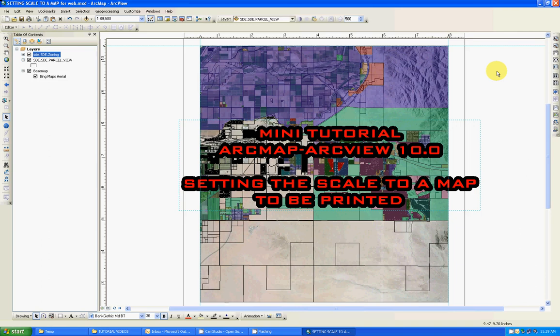I'm going to be talking about how to set up the scale to a map that's going to be printed. And what I mean by this, anybody can set up the scale, of course. But let's say you really want a map that somebody's going to be using a scale to take some measurements from it.